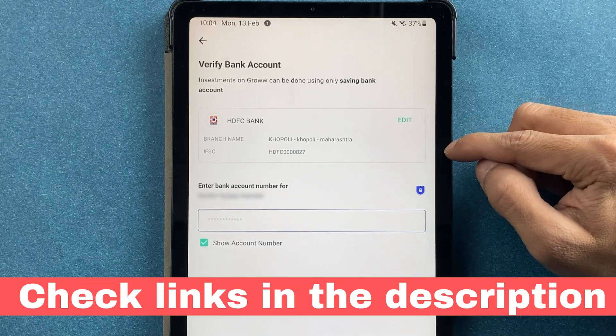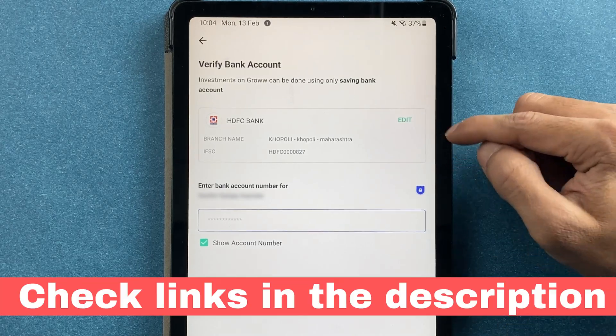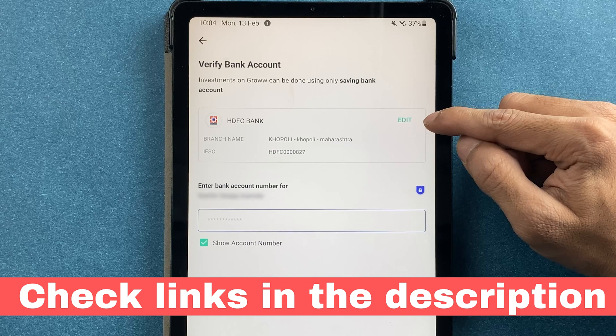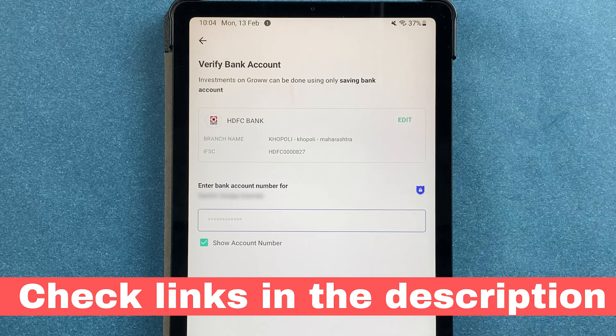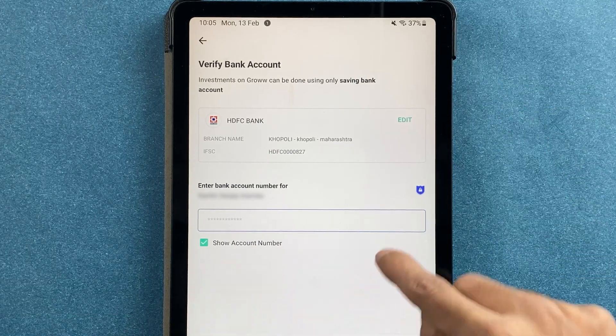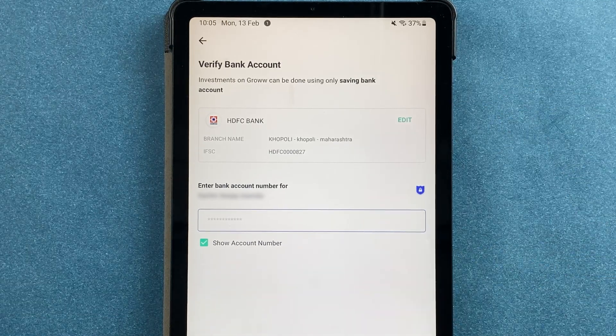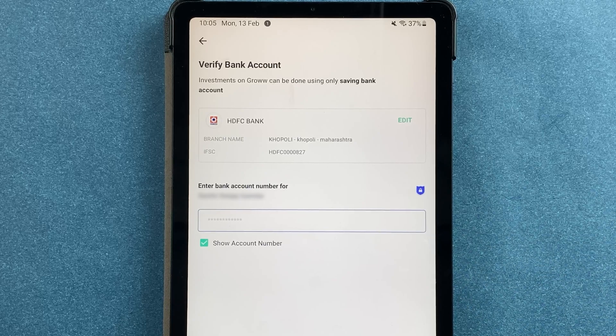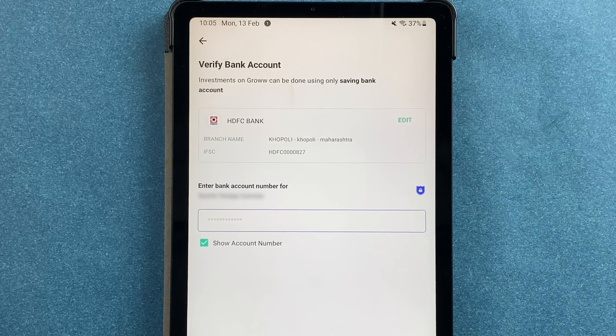You'll find the branch name, the IFSC code. If you want to edit it, you can edit from here. Now you have to enter your bank account number and then click on verify bank.